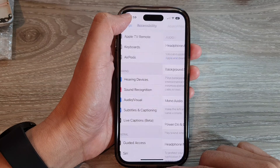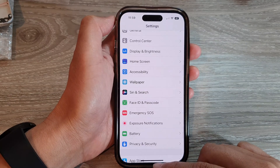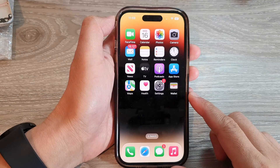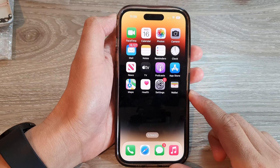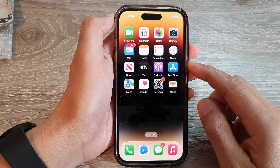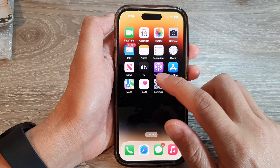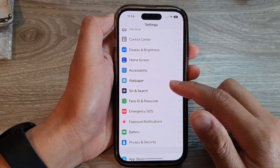First, let's go back to the home screen by swiping up at the bottom of the screen. And on the home screen, tap on Settings.